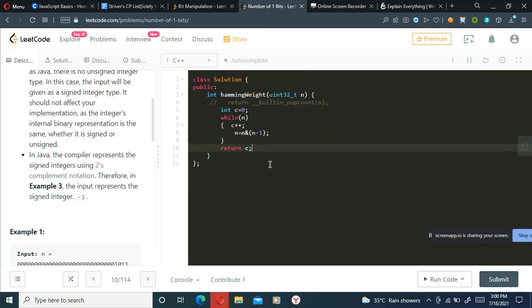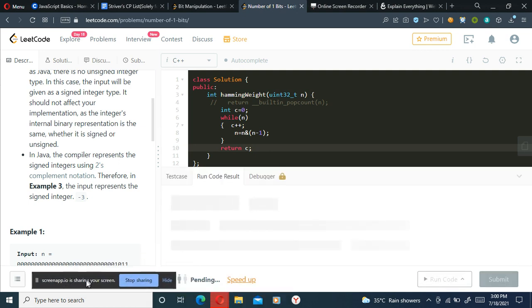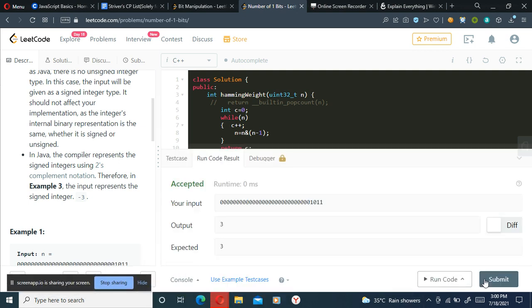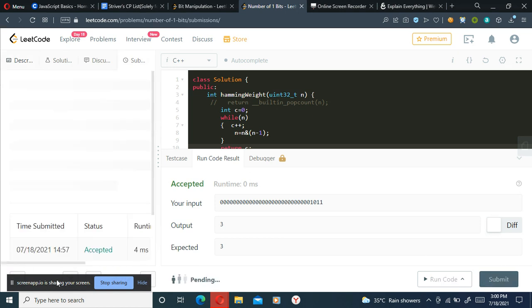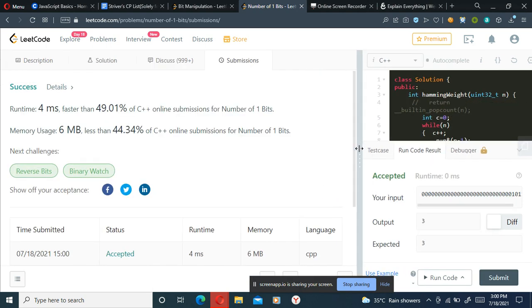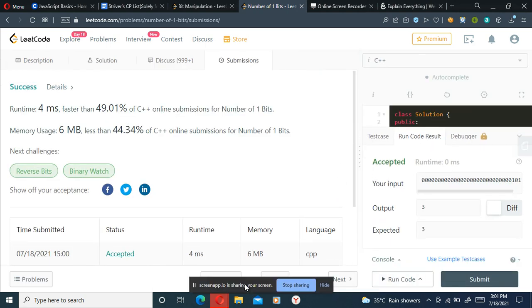Let's run this. And this is getting accepted. Let me submit it. This should get submitted as well. This is getting submitted as well. That was it for today. Thank you for watching.